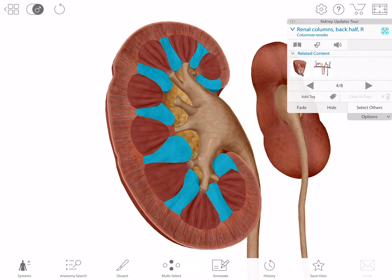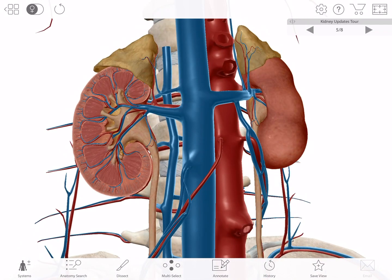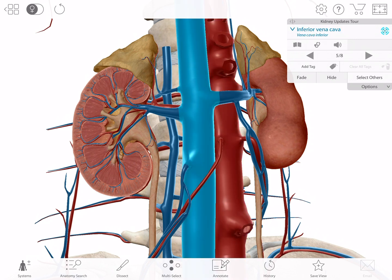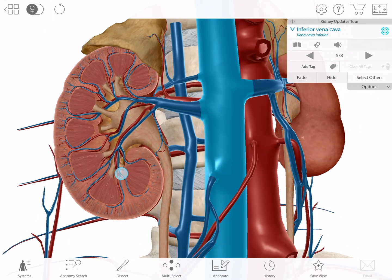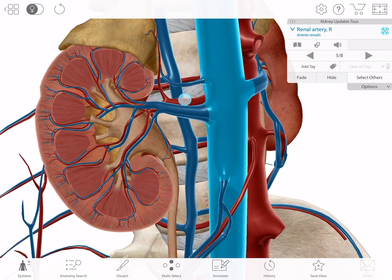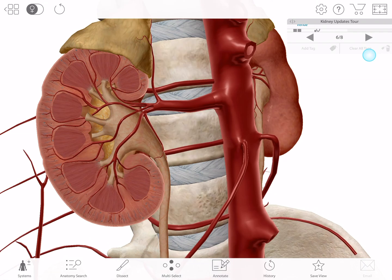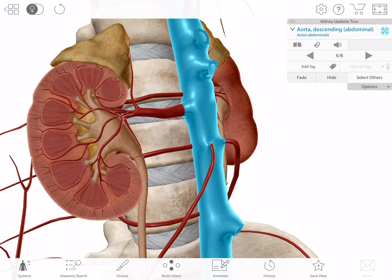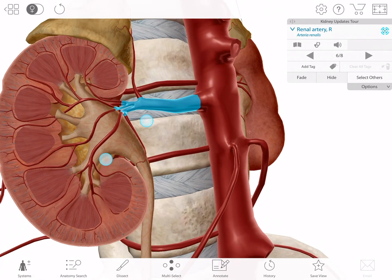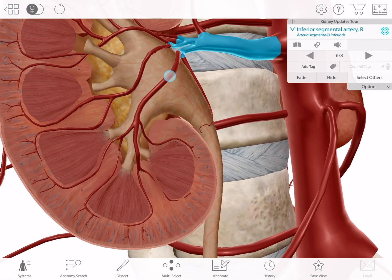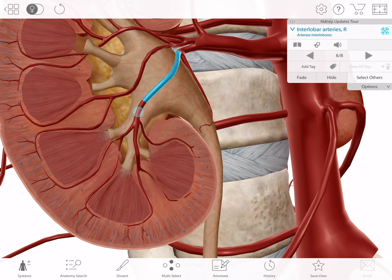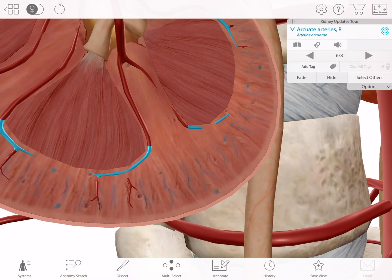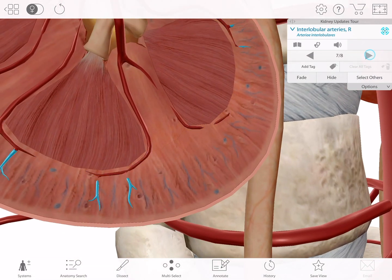Since the kidneys filter the blood, it's important to understand blood flow into, within, and back out of the kidneys. In Atlas 2020, you can see the different branches of the renal arteries and the different veins that feed into the renal veins. Blood enters the kidneys through the renal arteries, which branch off of the descending abdominal aorta. Inside the kidneys, the renal arteries branch into segmental arteries, which branch into interlobar arteries, then arcuate arteries, then interlobular arteries, and then arterioles.